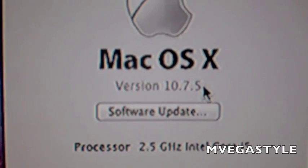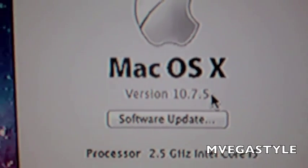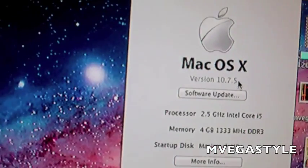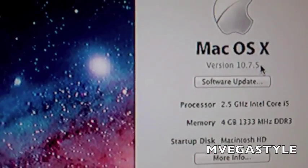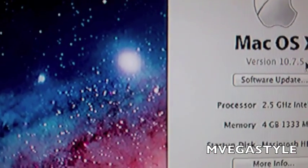And that's how you do it. Thanks for watching, this is the InVegasStyle. Make sure to rate, comment, and subscribe.